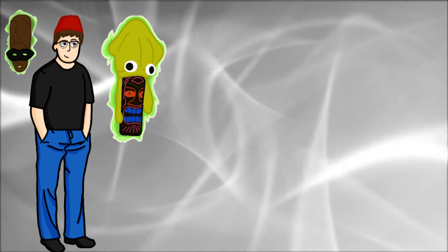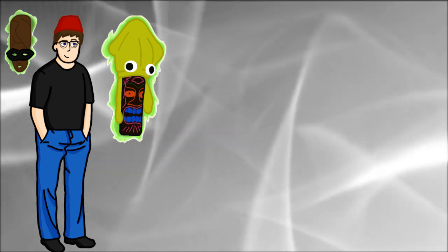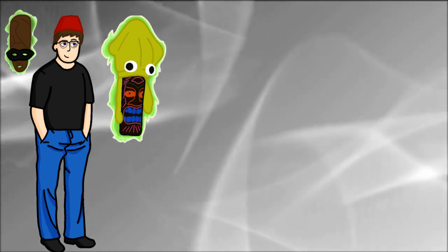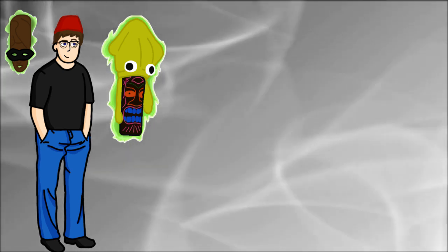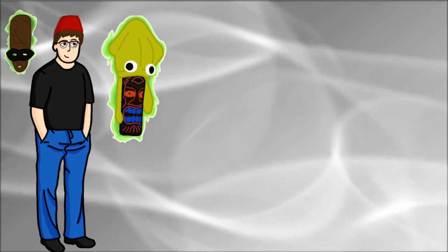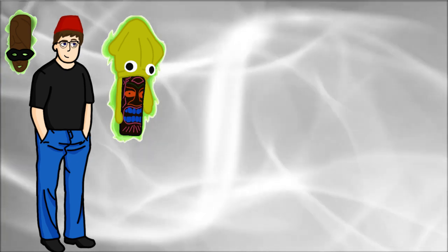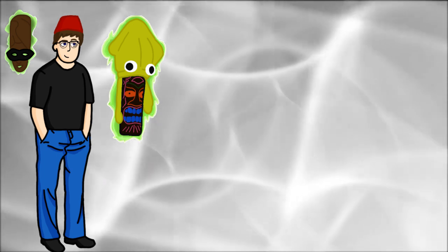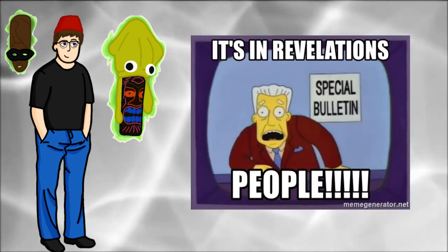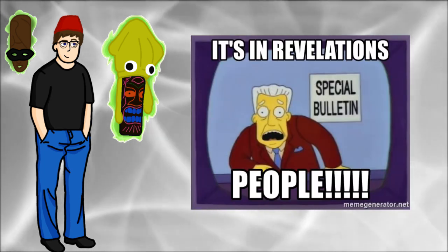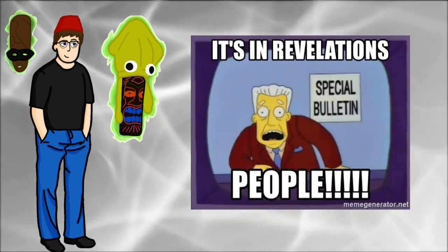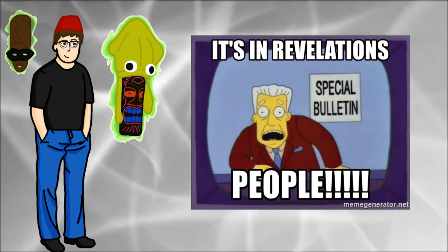I also plan on doing a series where I read through the last book of the Bible, Revelations, because I am told that that one is the most batshit insane acid trip one with all the end times predictions. Also obligatory, Simpsons, it's in Revelations, people!